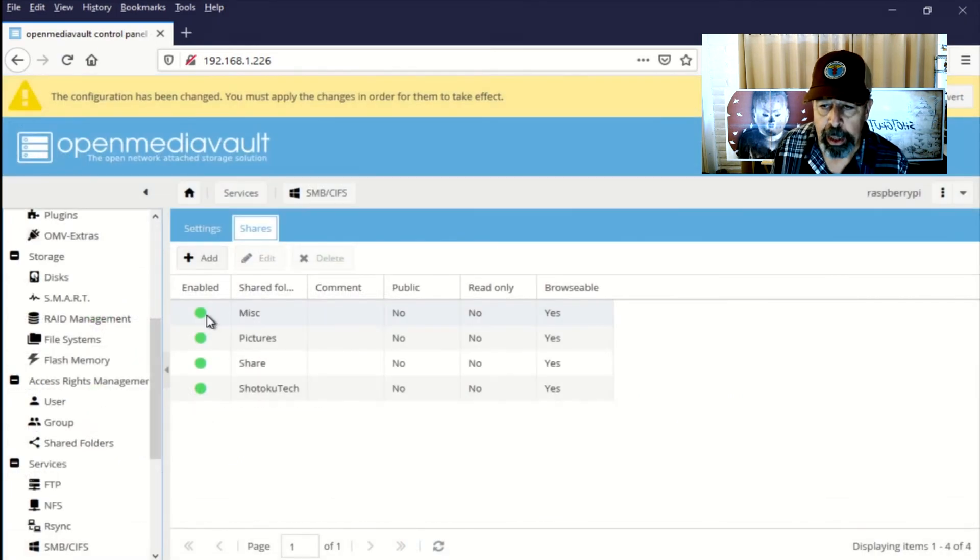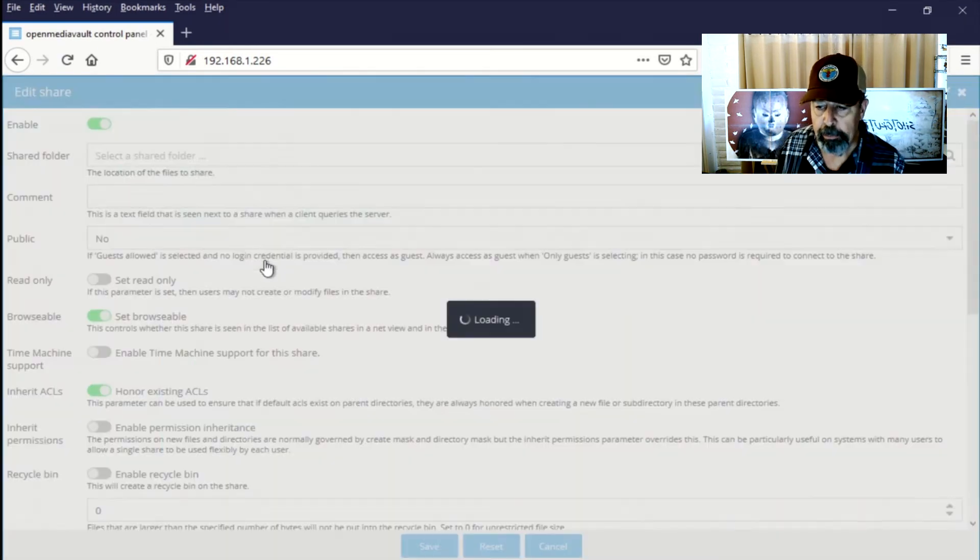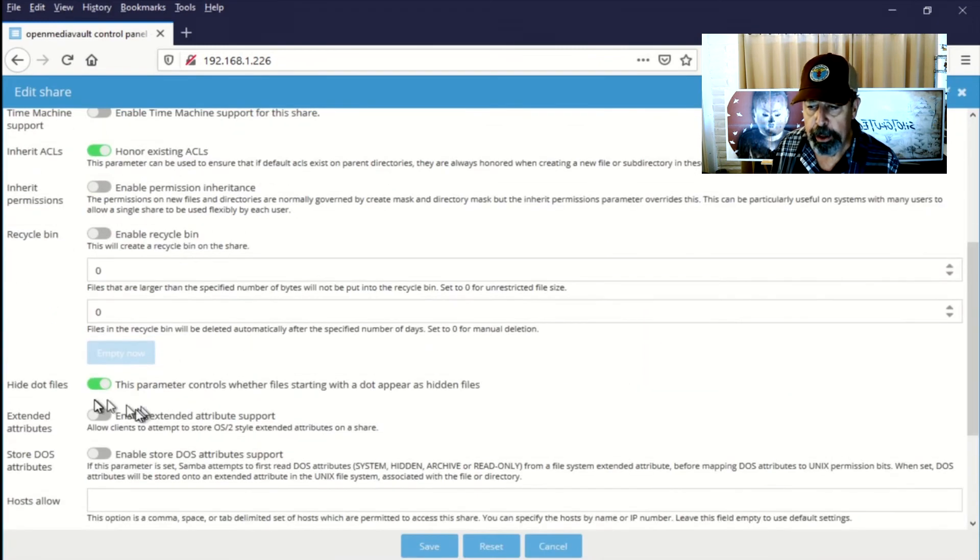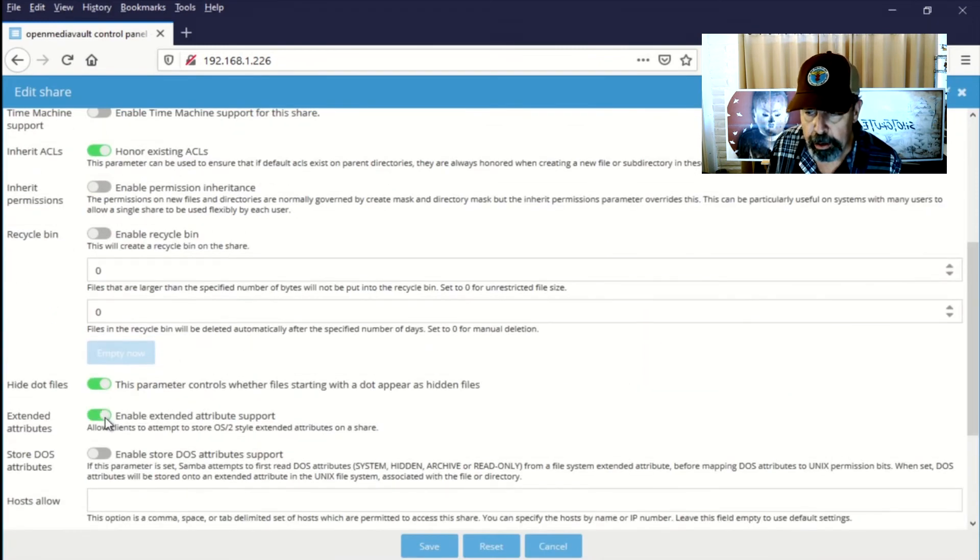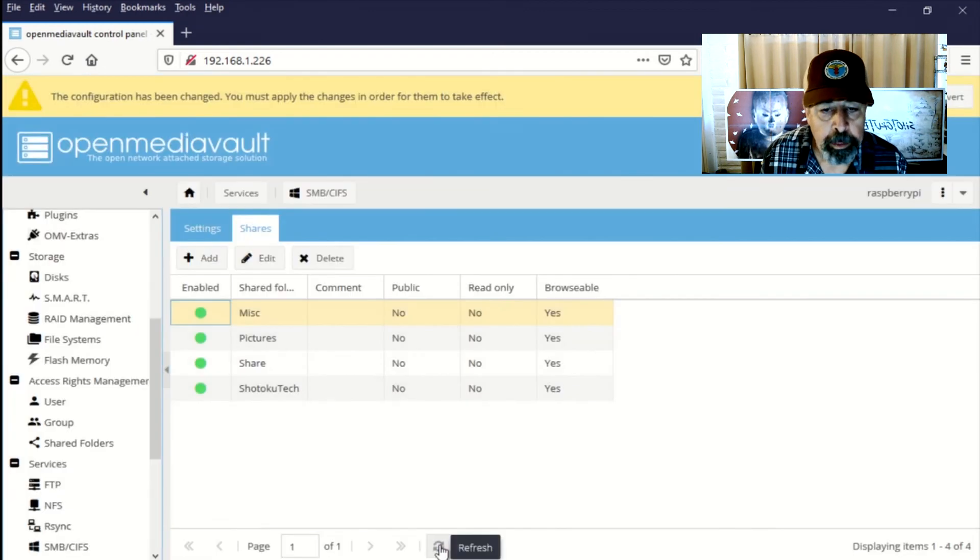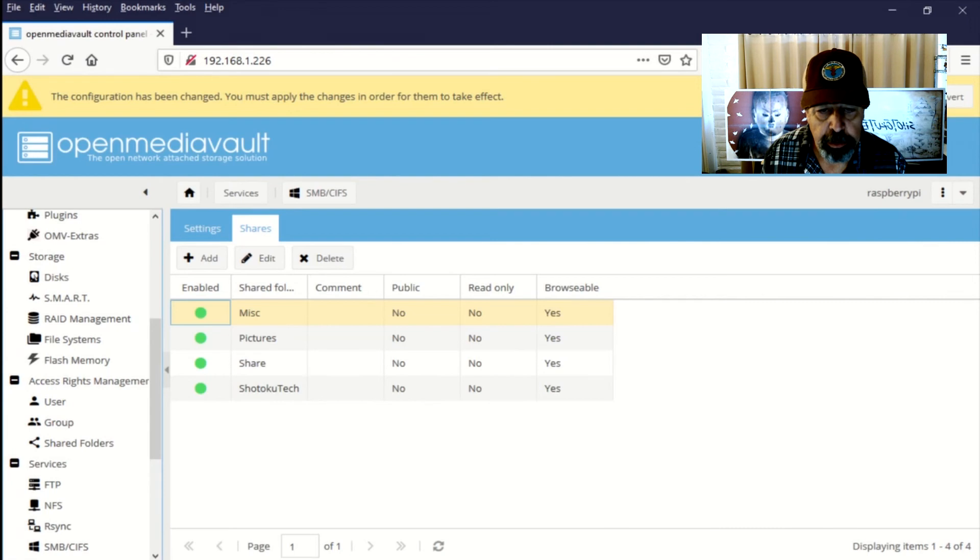Yeah, you can always go back and edit it. So here I'm editing that first one and switching those two features on. Extended attributes and DOS attributes. Now we're going to apply those changes to the configuration.